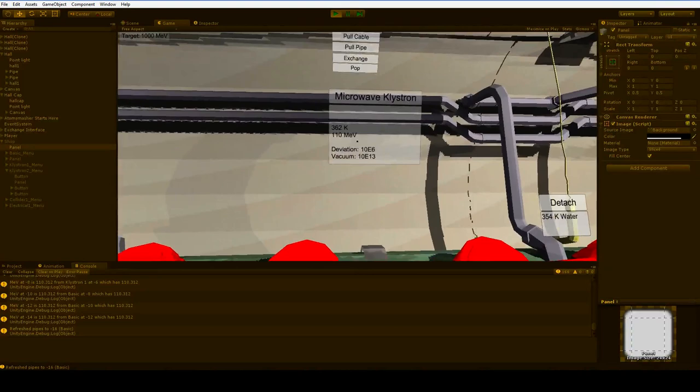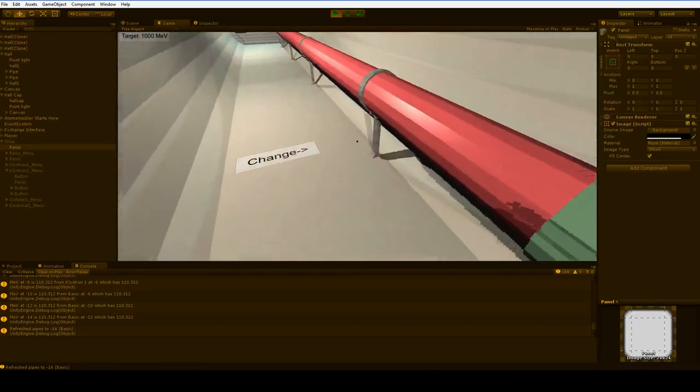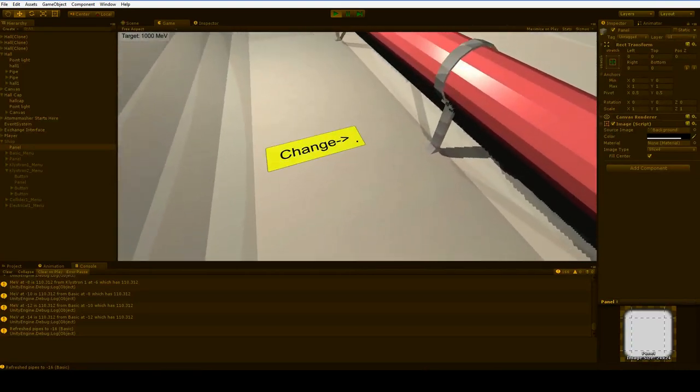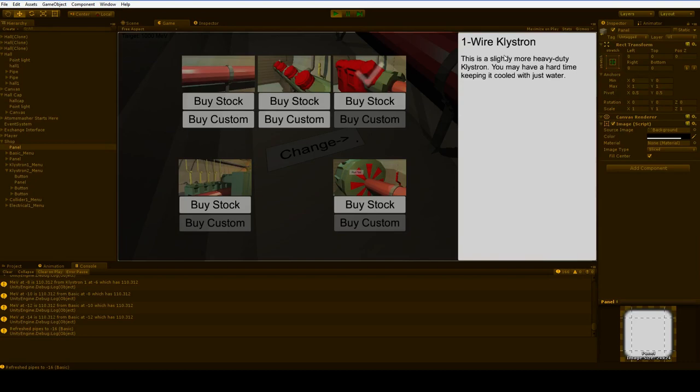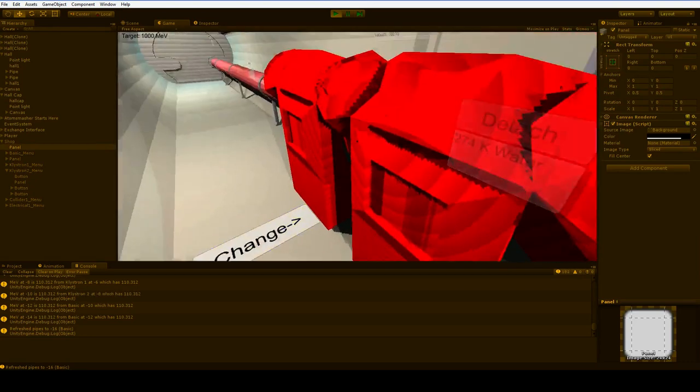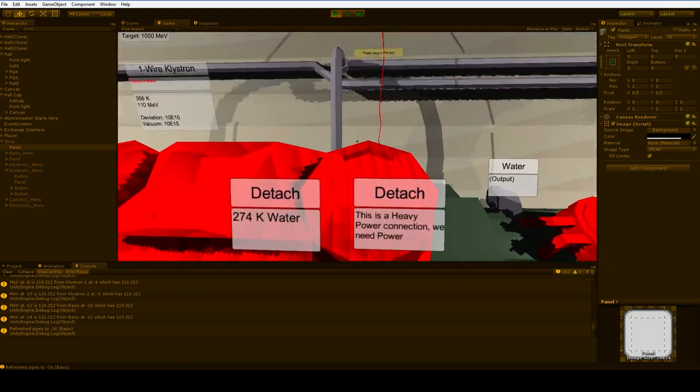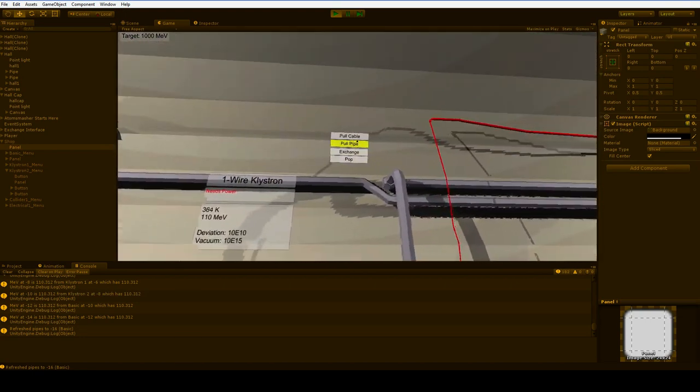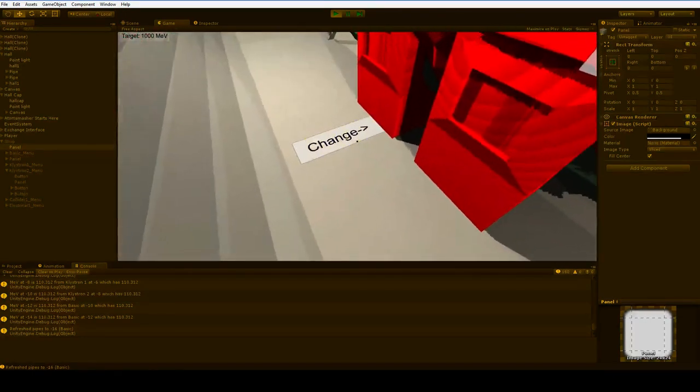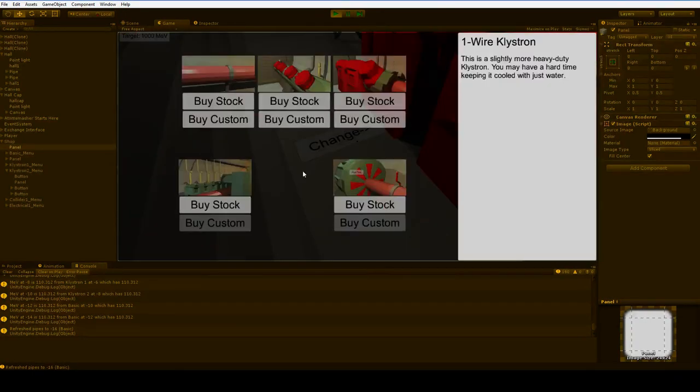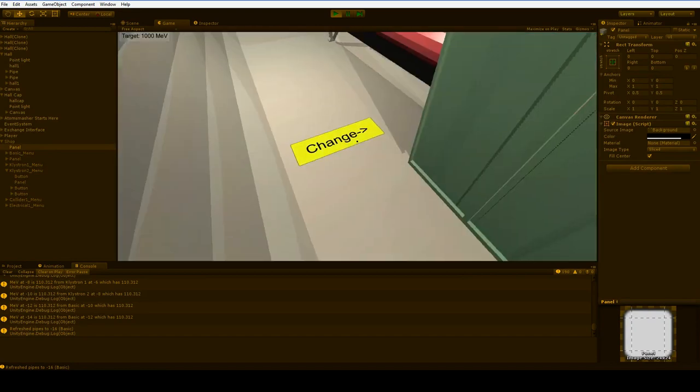But we are moving at 110 MEV, which is enough for our one-wire klystron, a slightly more heavy-duty klystron. We got the wrong kind of wire though, so let's change it out for 5-wire power cabinet.